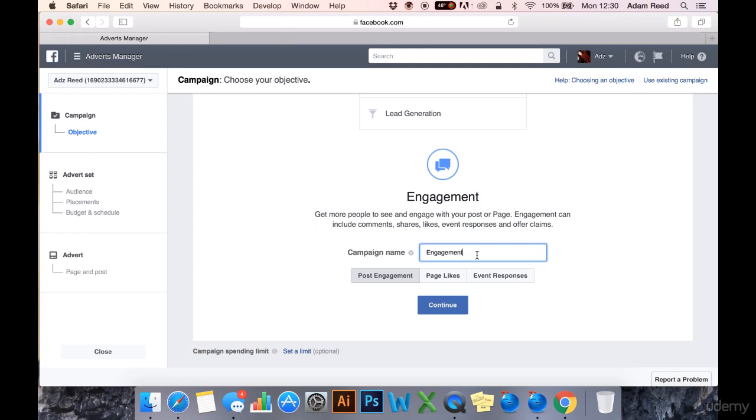So an example would be a Facebook page that shares helpful articles to new mothers combined with funny videos of babies. There's a video that went viral on YouTube of a baby tasting lemon for the first time. If you could create a video like that, that could quite easily go viral using an engagement ad.